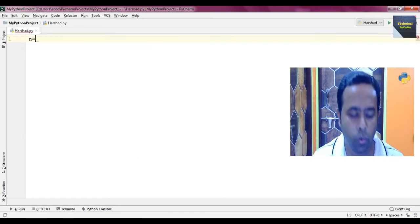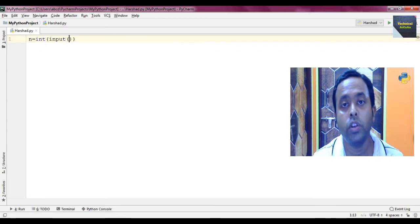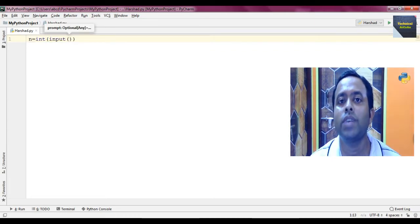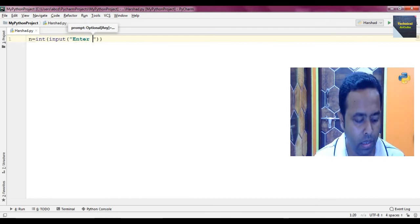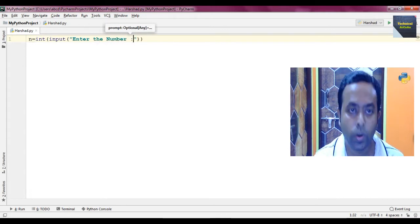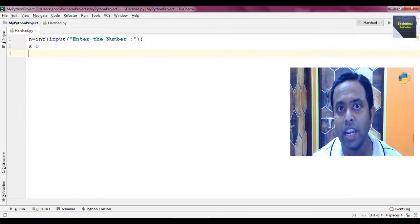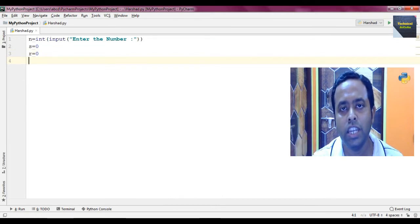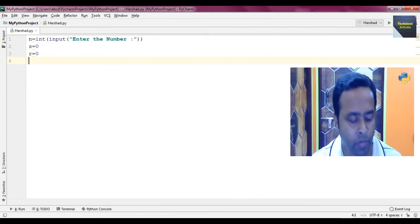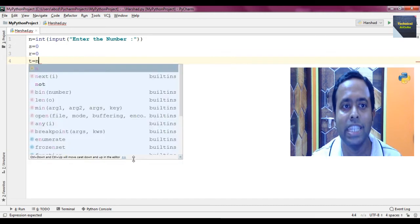First, we take a variable N and take input — we write int(input("Enter the number: ")) because in Python, input is taken as a string, so we need to convert it to an integer. Then we take another variable S initialized to zero, another variable R also initialized to zero, and another variable T equal to N — which stores the original input number.